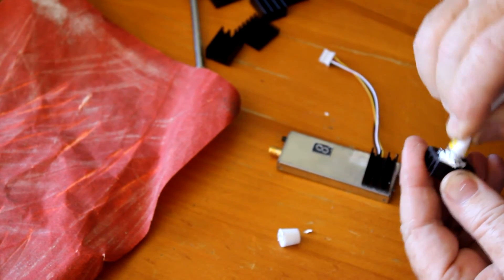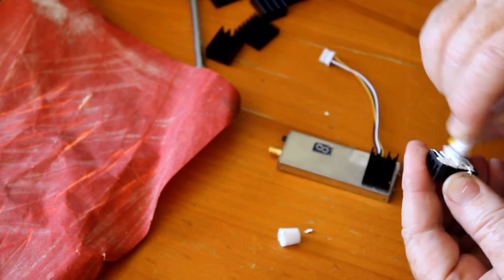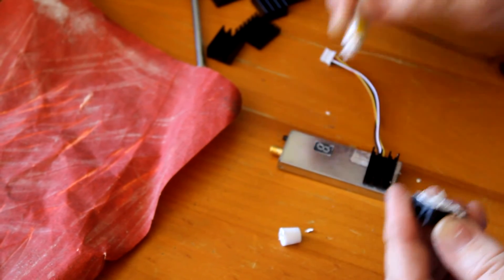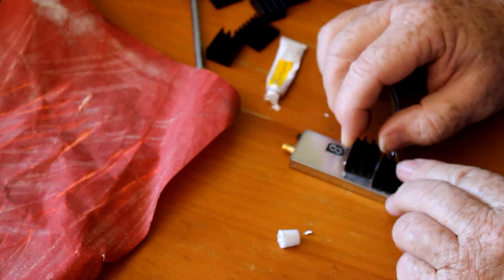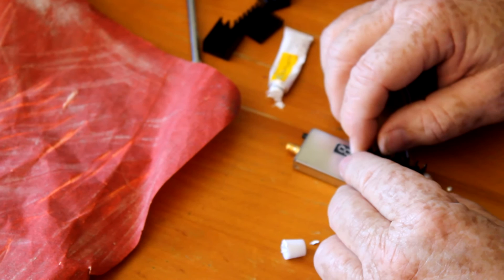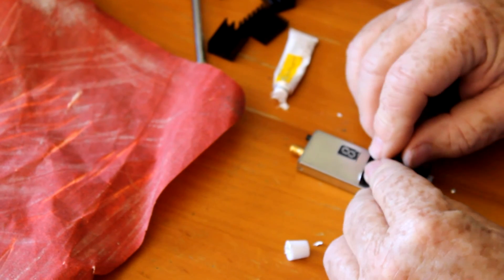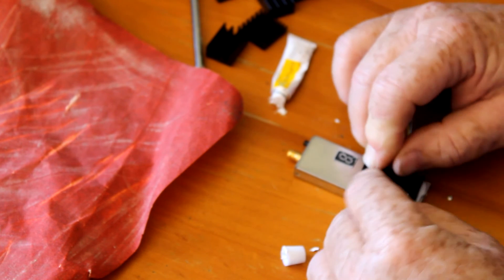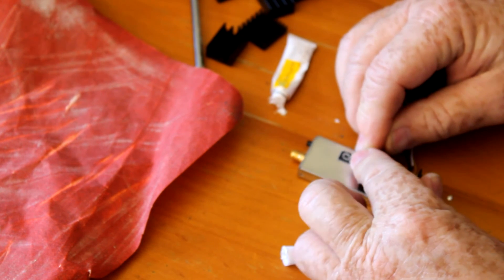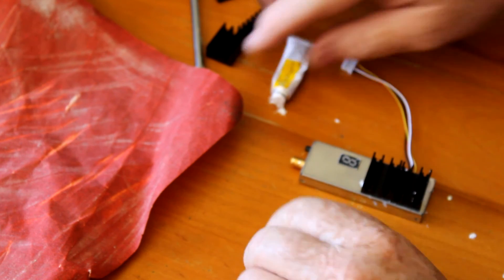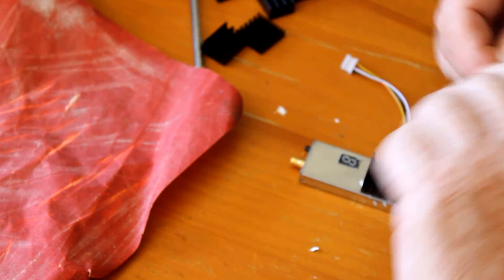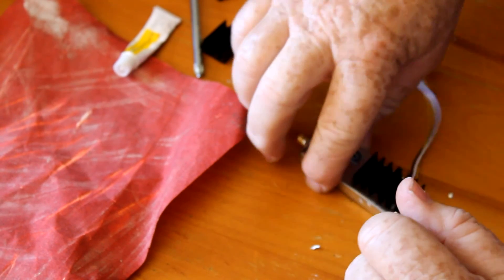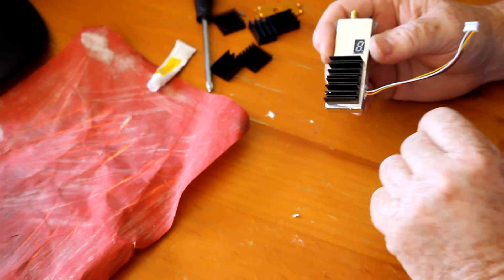This glue is getting a bit old, might have to buy some more, but still got plenty in here. Push down on it, line it up. Okay, and that job is done.